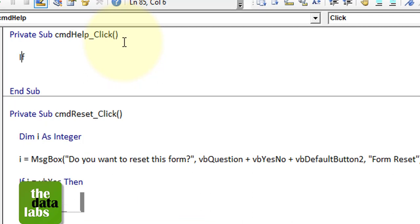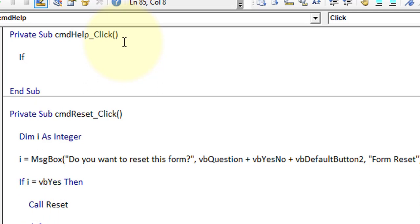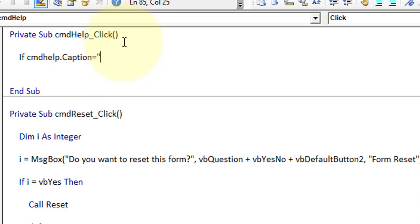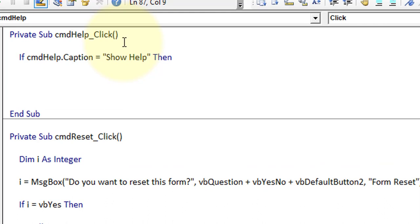First of all, we need to validate what is the caption for cmd_help. So: if cmd_help.Caption is equal to 'Show Help' then we need to change the caption — cmd_help.Caption equals 'Hide Help'.